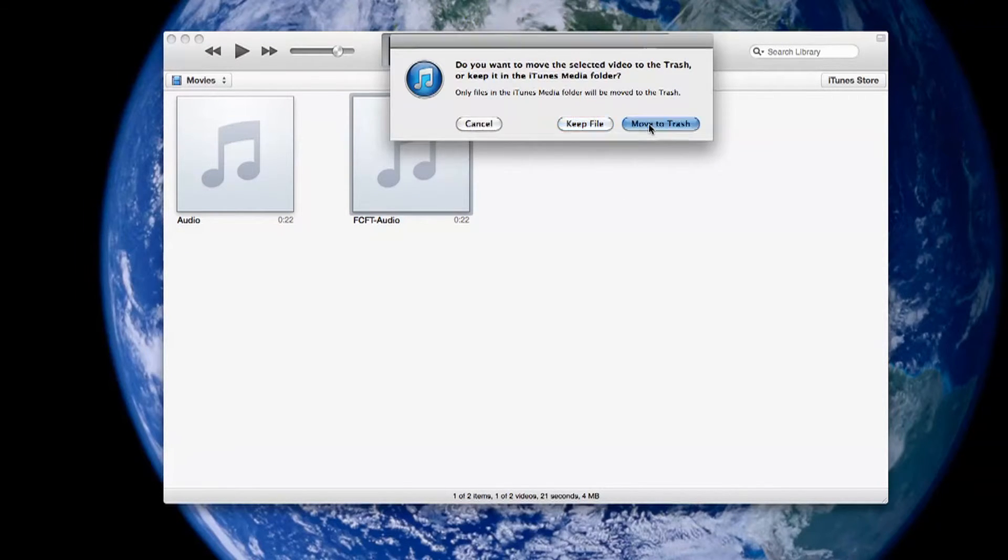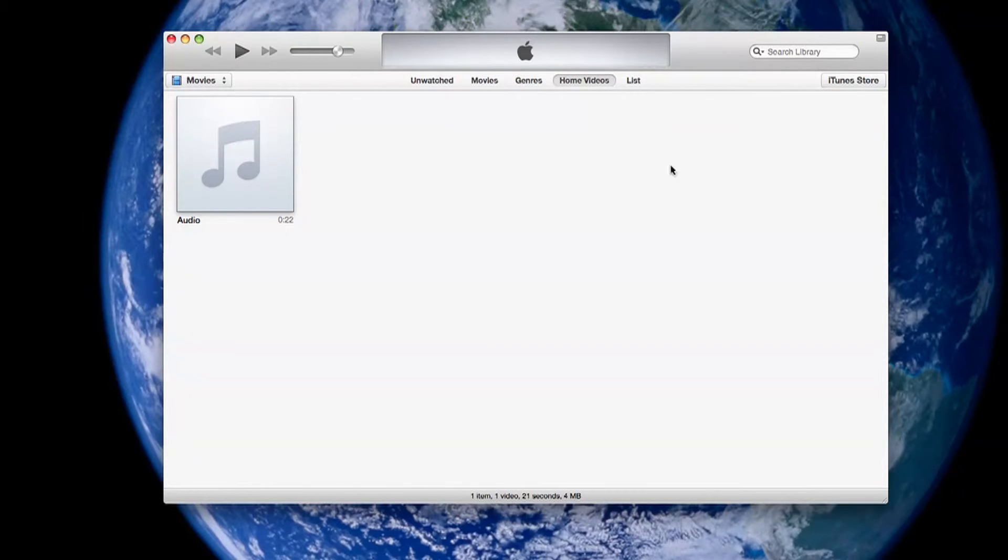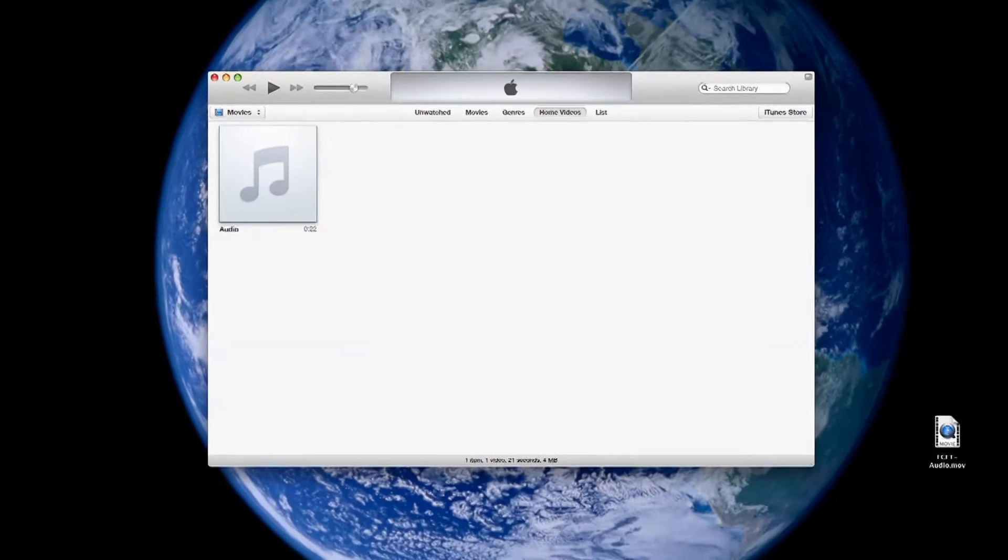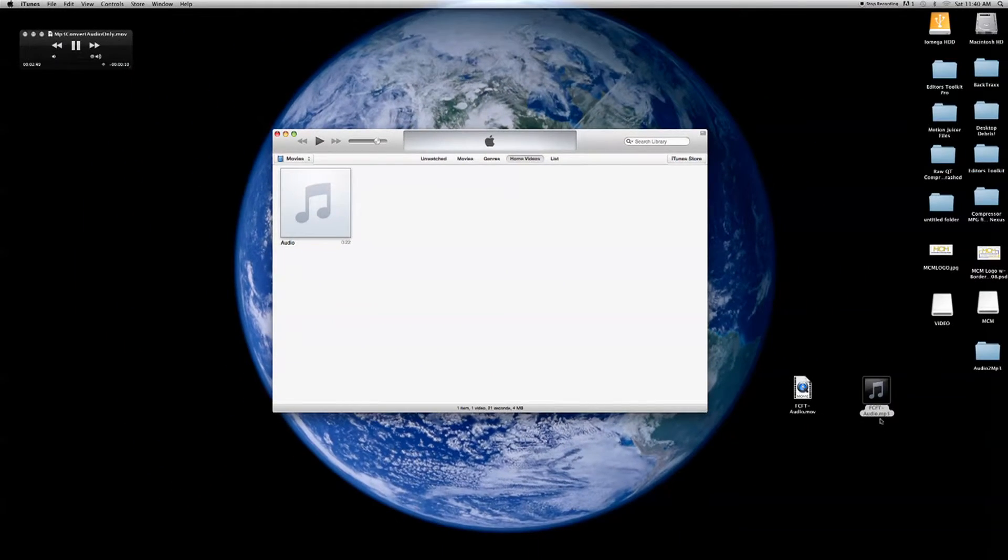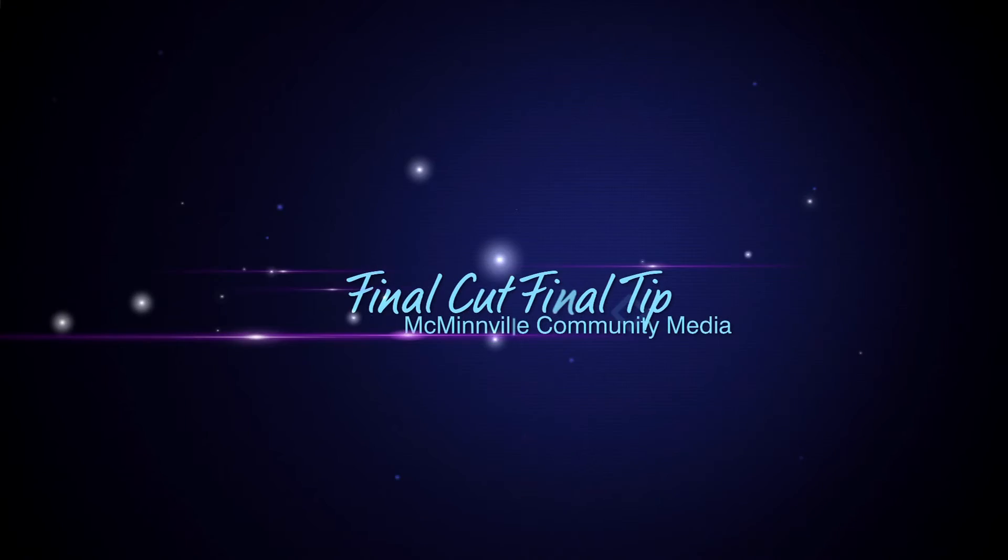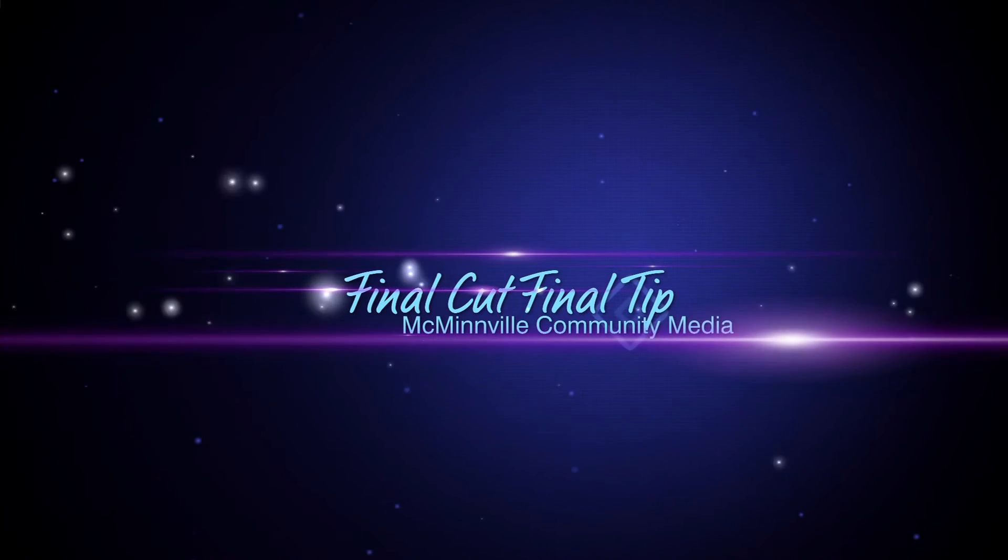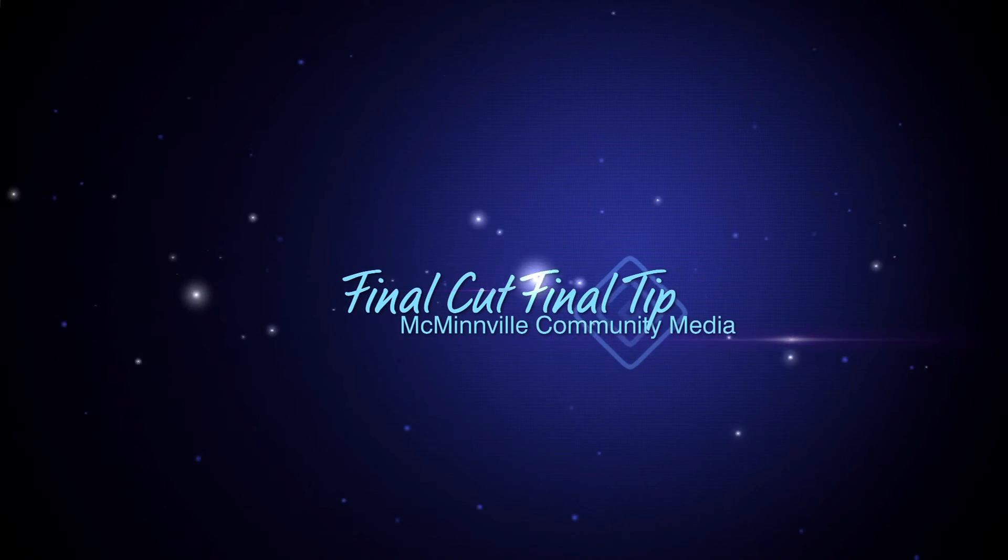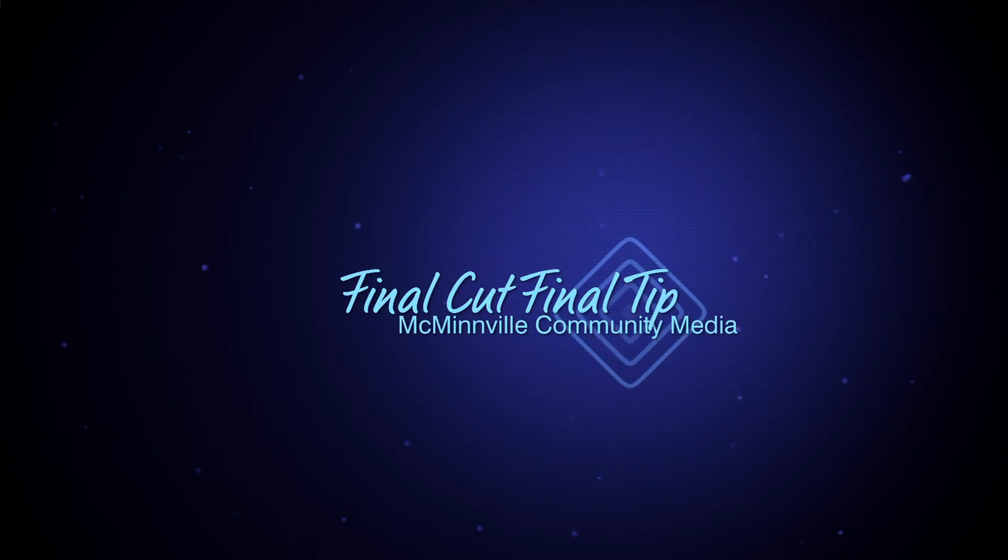And there you have it. You now have the audio file from Final Cut switched to an MP3. And thank you for joining me on this FCFD. If you'd like to learn more visit mcm11.org.